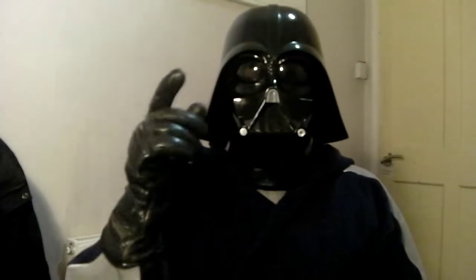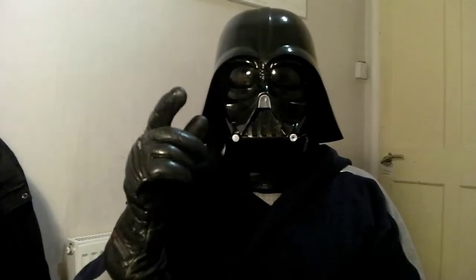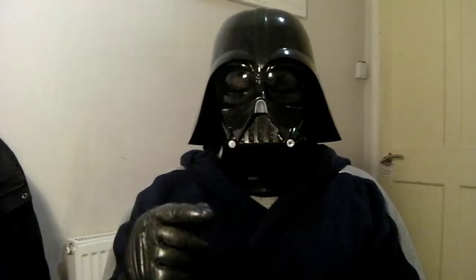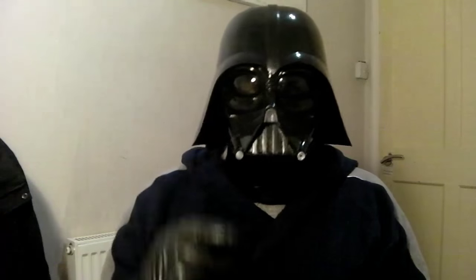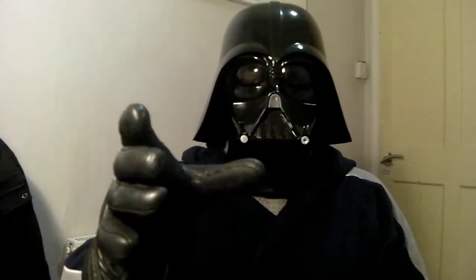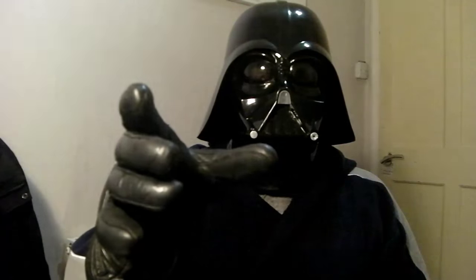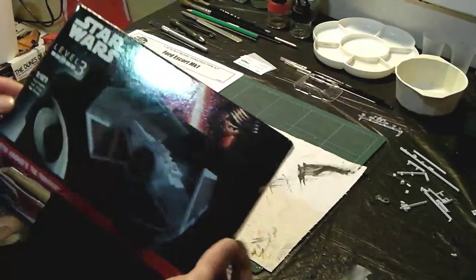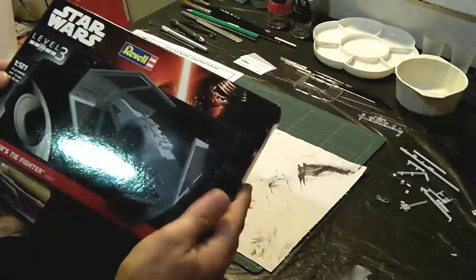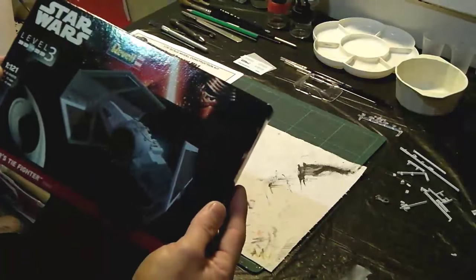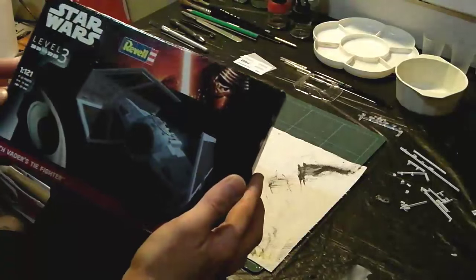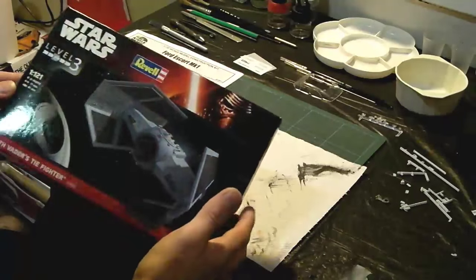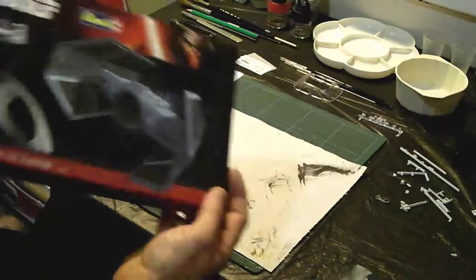Do not change this channel or I'll force choke you. Just kidding. Or am I? Thank you to Lord Vader, Dark Lord of the Sith for that introduction. And welcome to the unboxing of the Star Wars Revell 1:121st scale, Darth Vader's TIE Fighter.